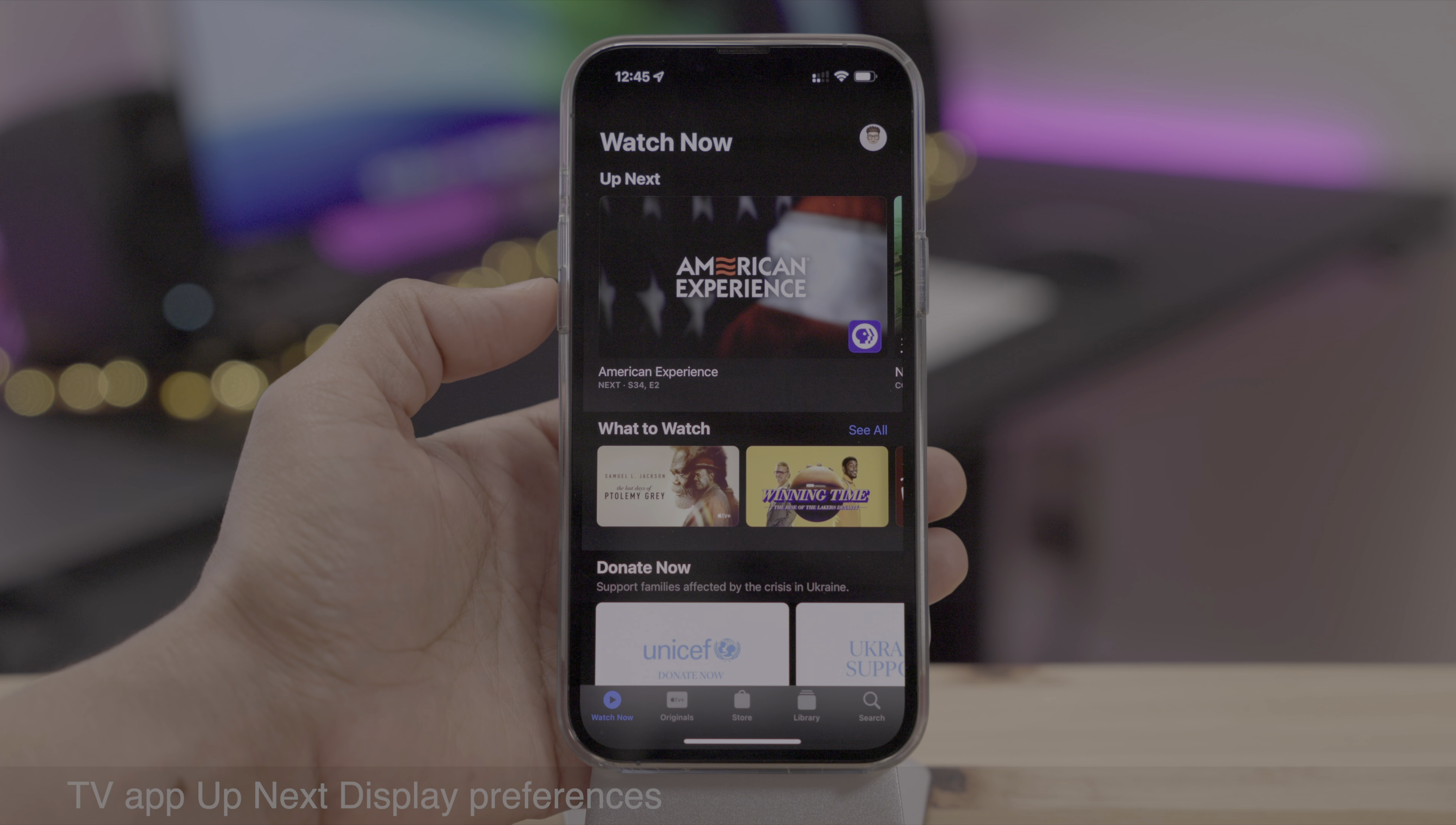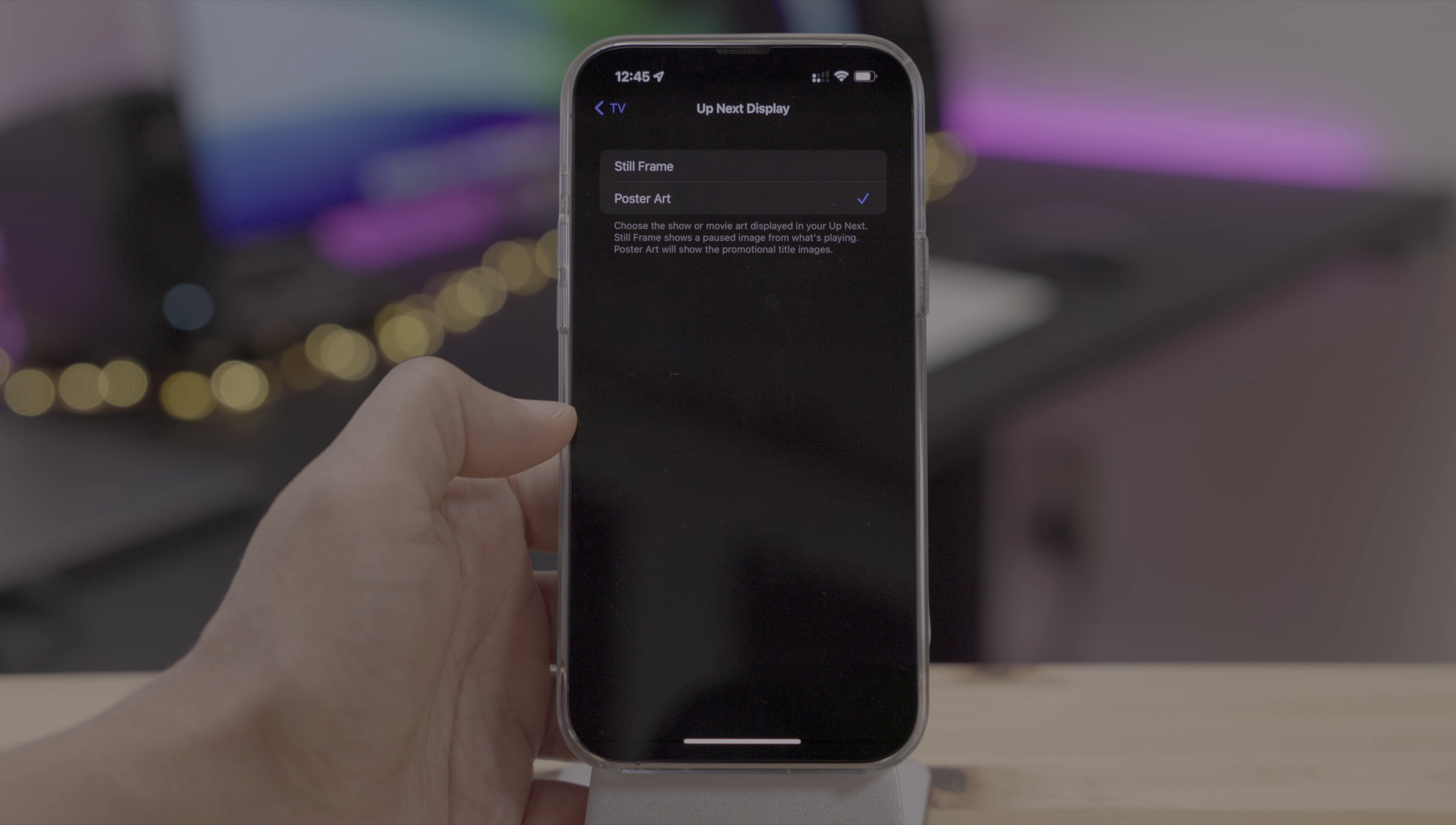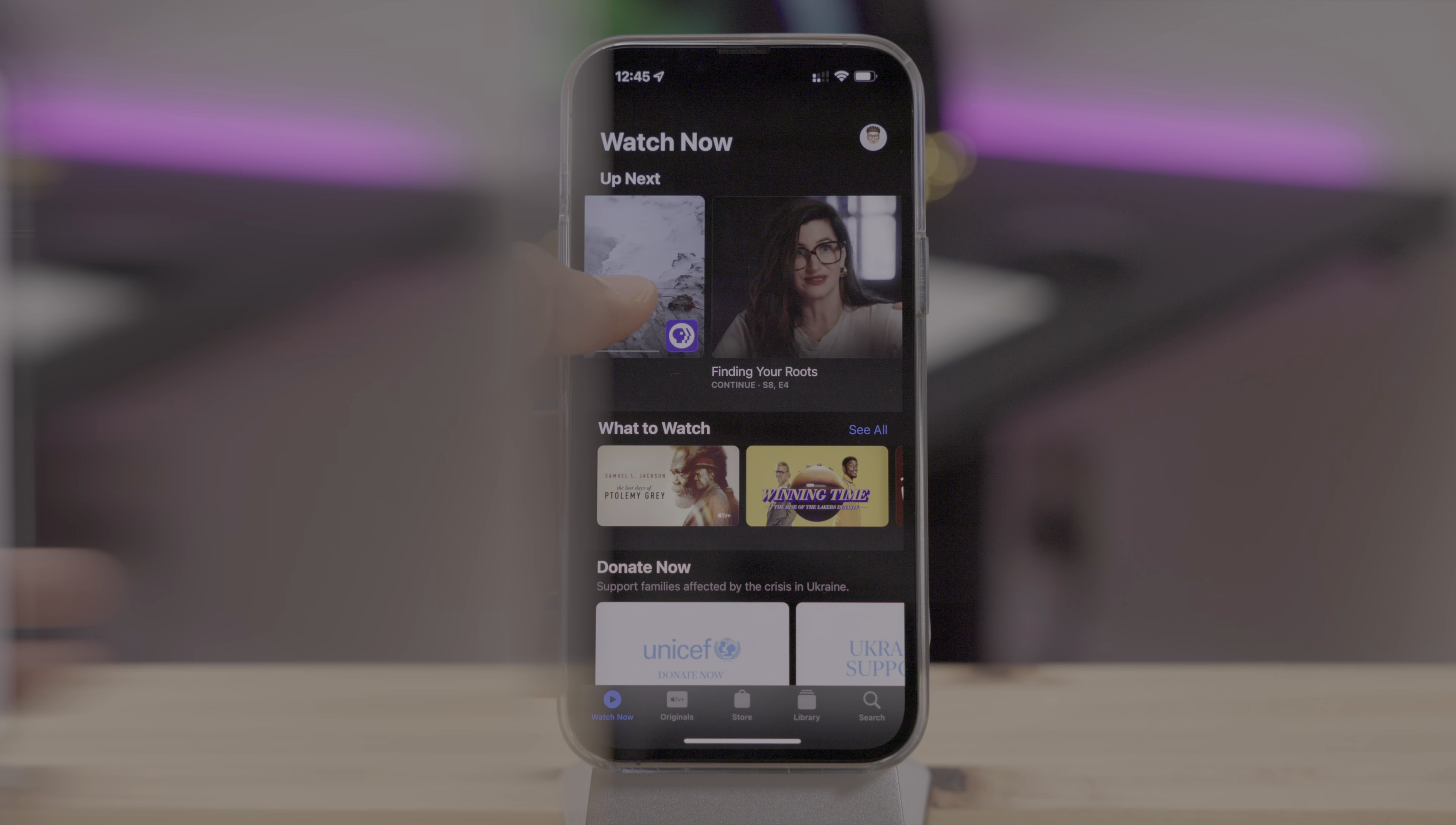The TV app gets up next display preferences. So now you can switch between poster art, which you see there, and a still clip of an in progress show. So we go into settings TV, up next display, you see still frame, or you can see poster art, which we already saw. I switched over to still frame. So now let's go back and you can see that update to a still frame from the show itself.